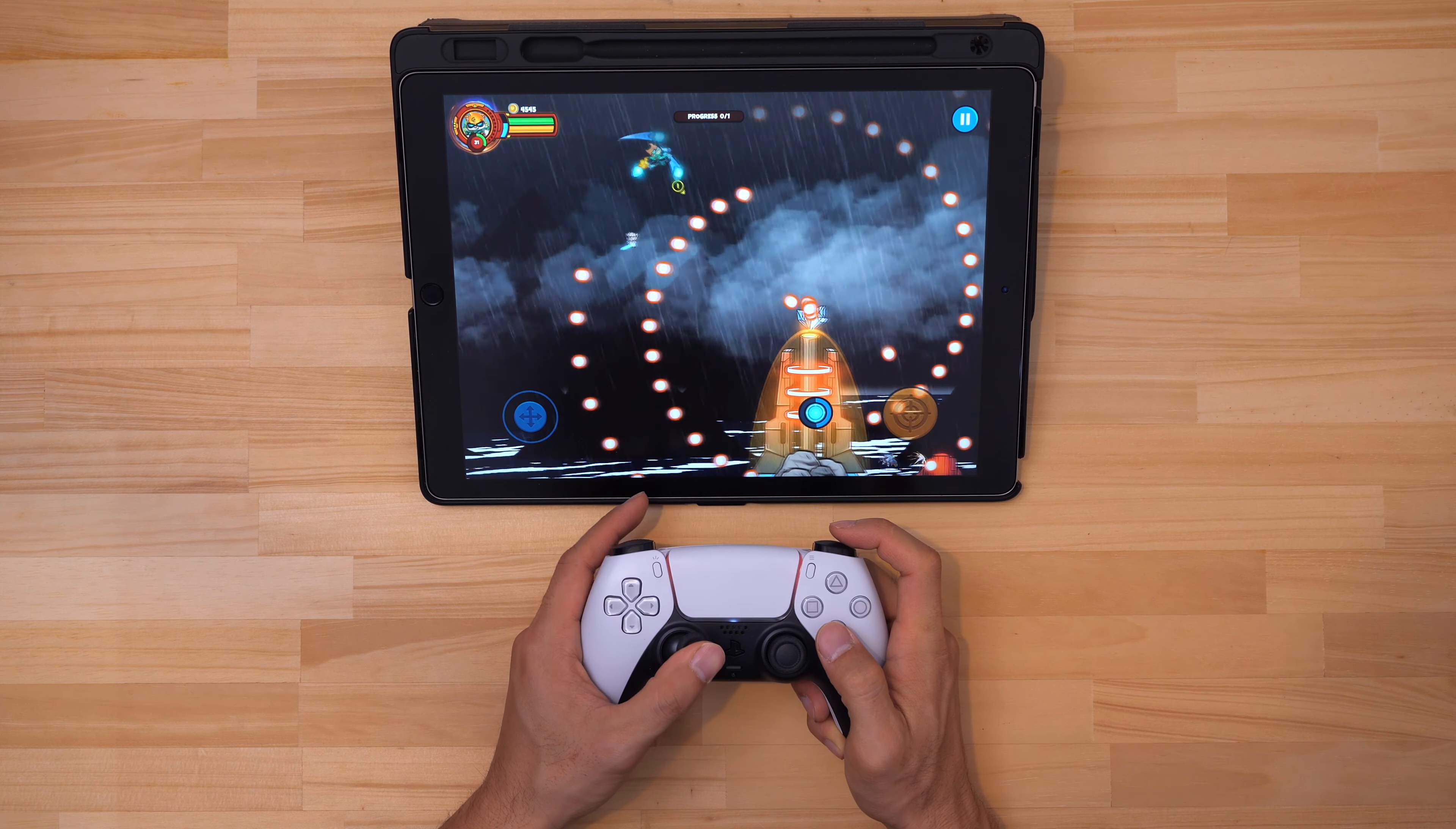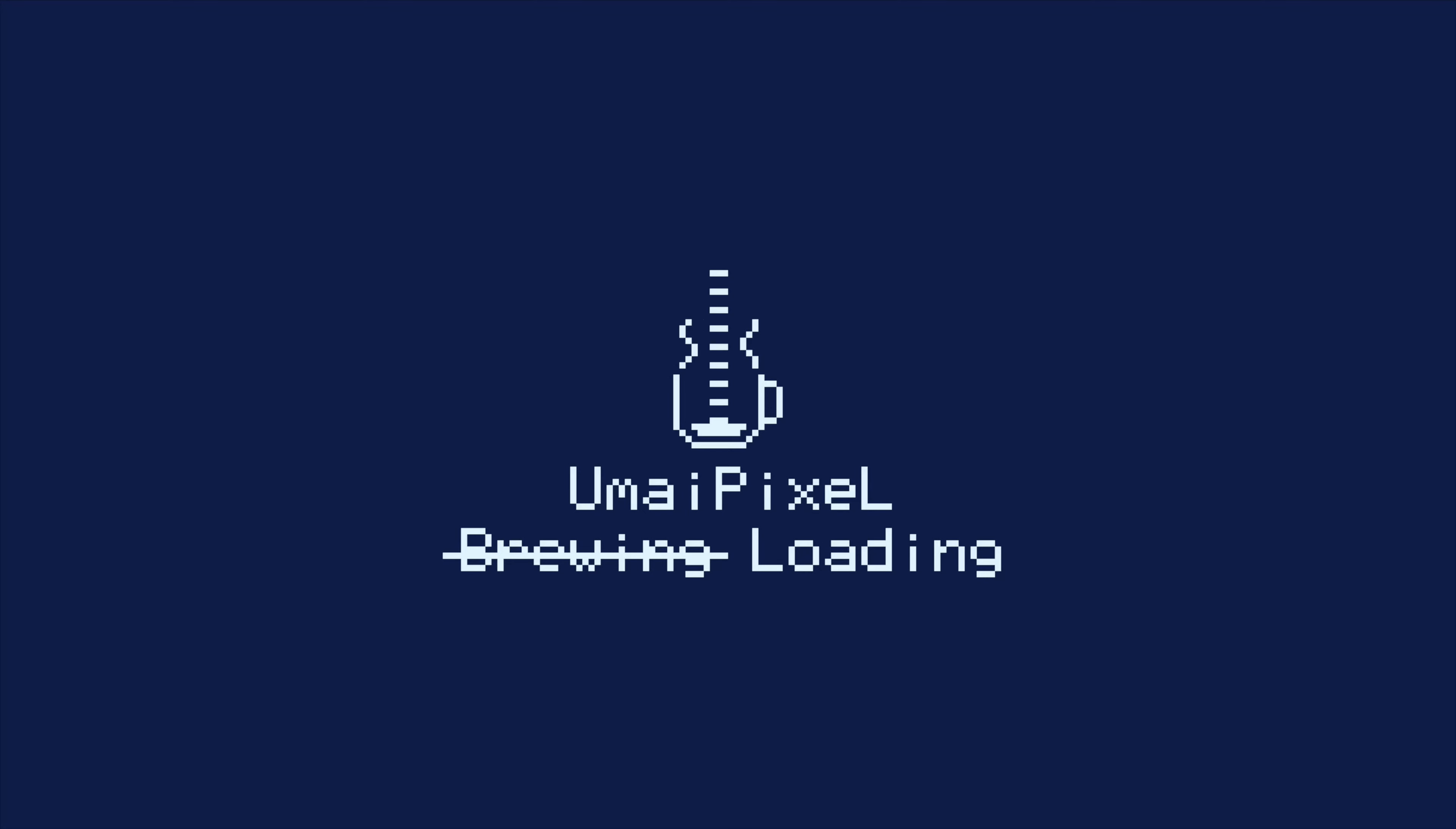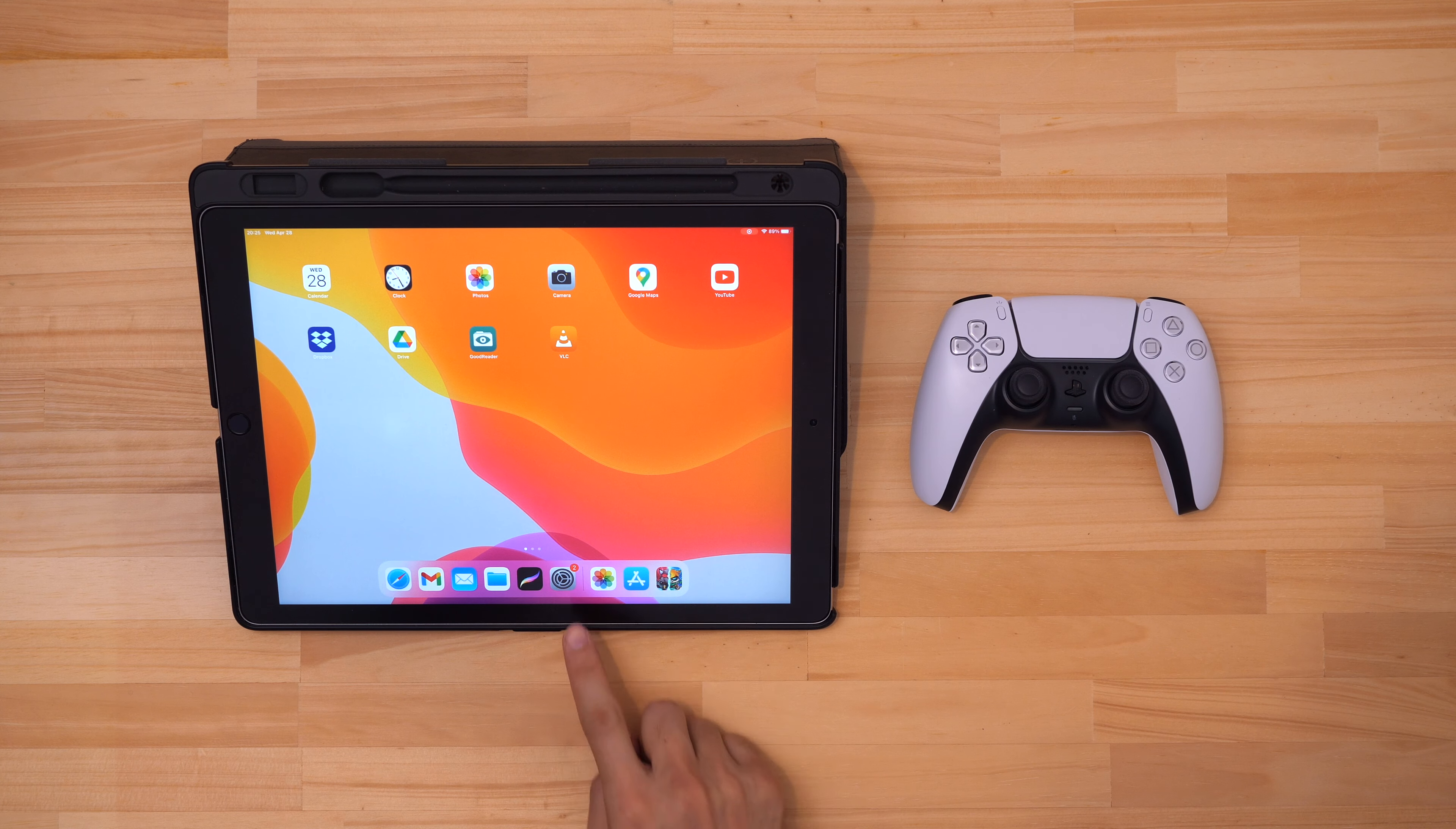Now you can use a PS5 controller on your iPhone and iPad. Let me show you how. What's up everybody? Okay, let's jump right into it.